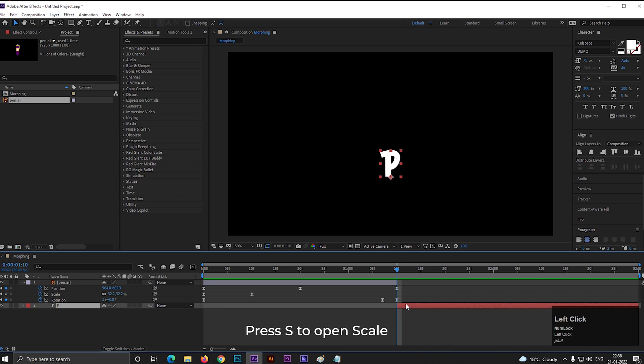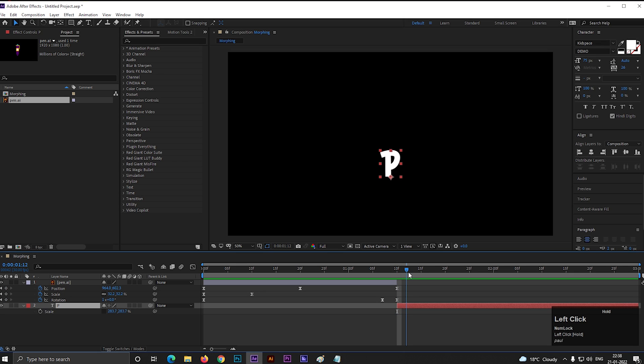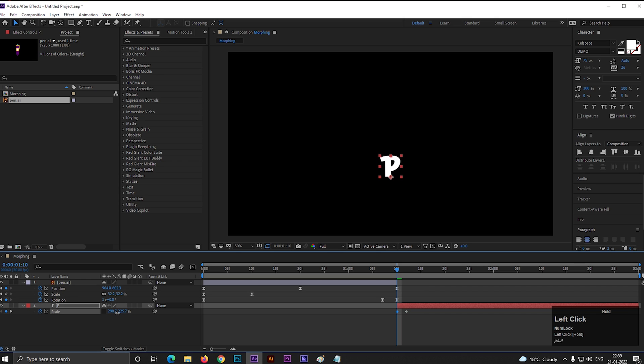Select the text layer and press S to open scale. First unlink the size property. Now after 1 to 2 frames, add a keyframe on scale, then come back to first frame and change the scale value something like this. Little bit short and wide. So it seems like bounce back.